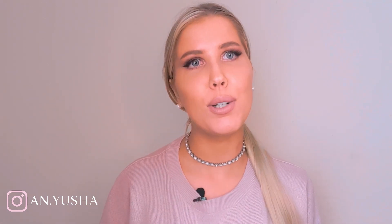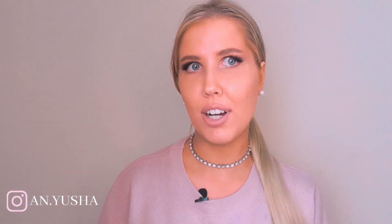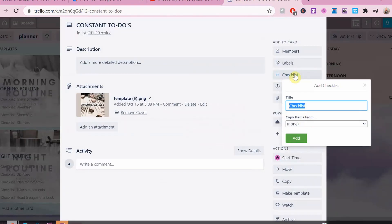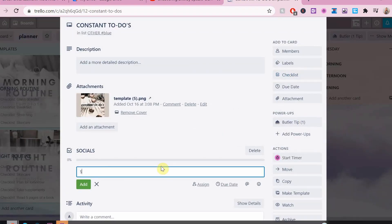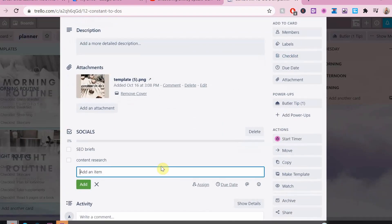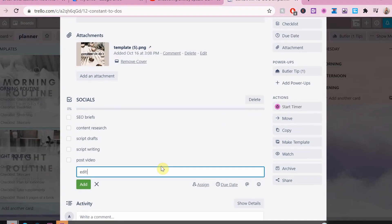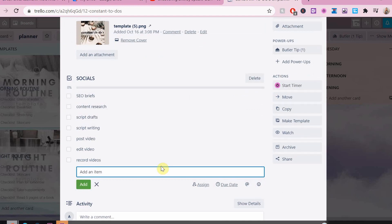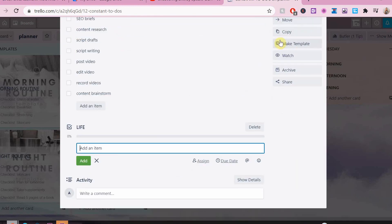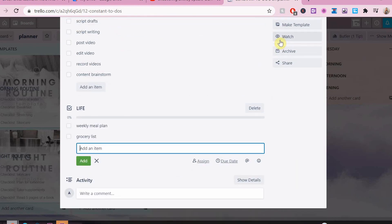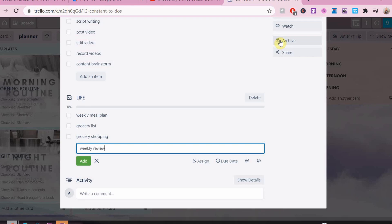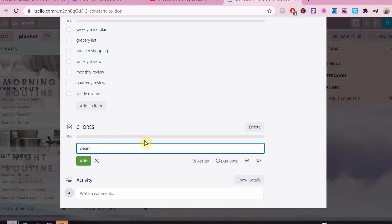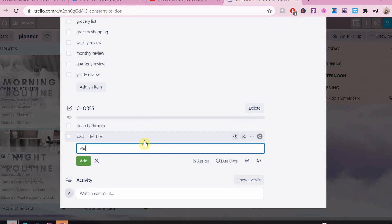We're just going to continue on where we left off. In this video, I'm going to show you how to set up your Trello planner so you can do the same routine every week, and I'm also going to show you how I personally use this Trello planner.